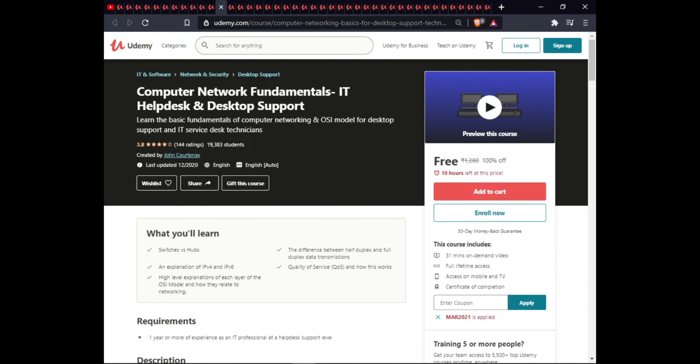The next course is Computer Network Fundamentals, IT Help Desk and Desktop Support. In this course you will learn about switches, the difference between half-duplex and full-duplex, data runs, explanations of IPv4 and IPv6, QoS and how it works, and a high-level explanation of each layer of the OSI model and how they relate to networking. This course has full lifetime access on mobile and a certificate.